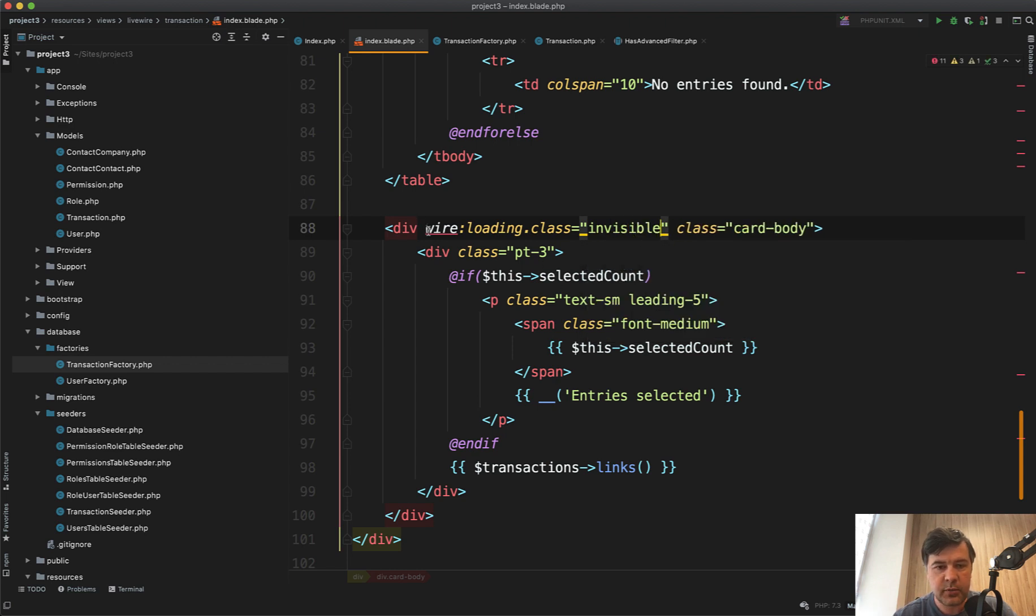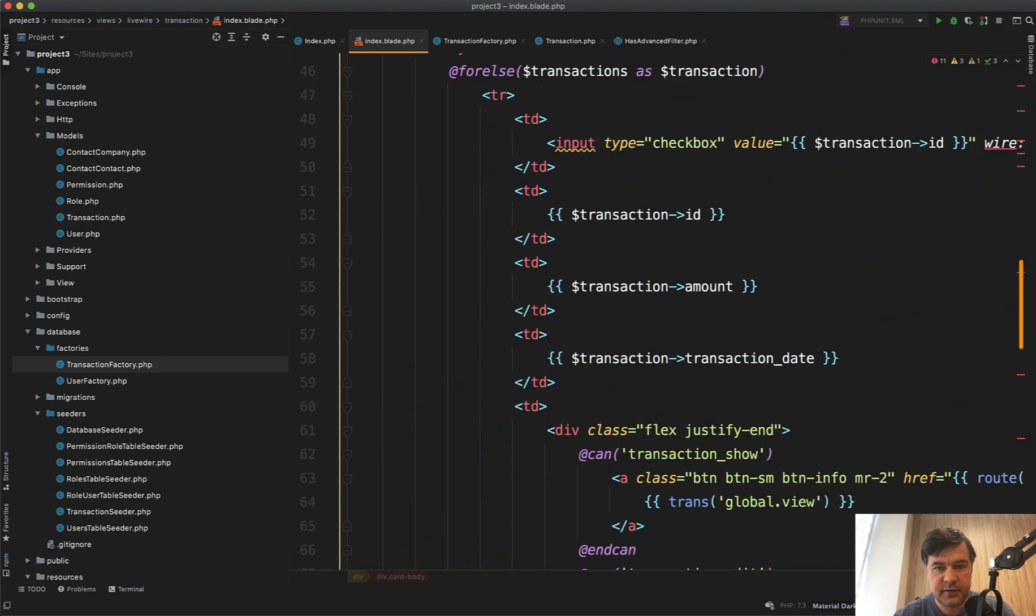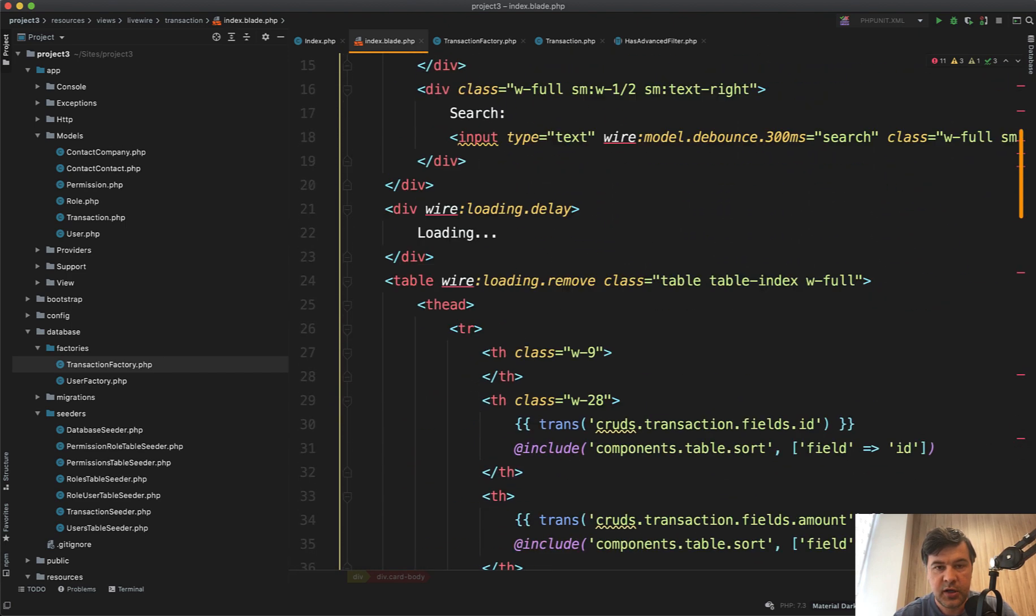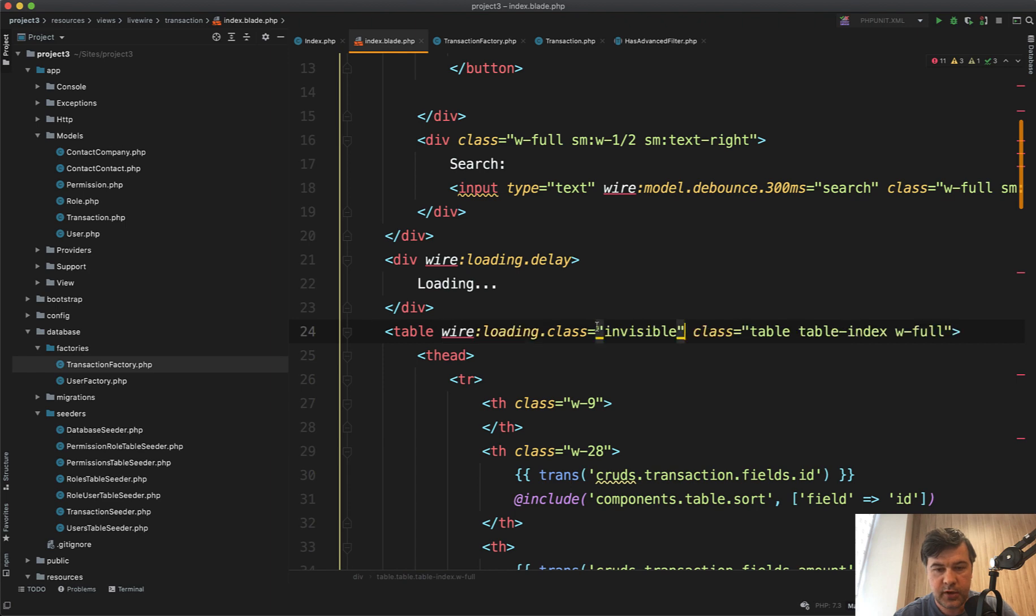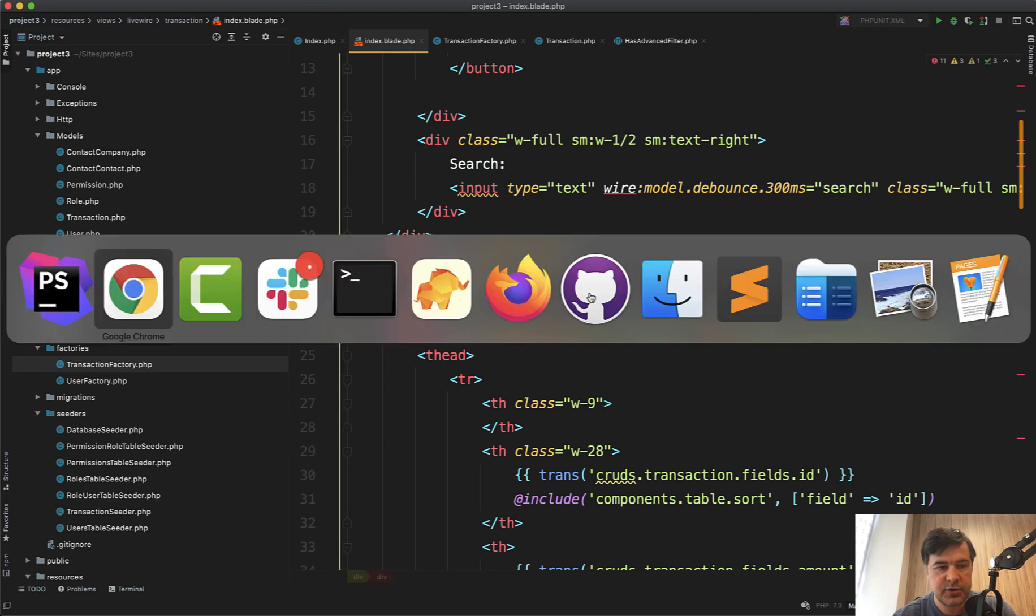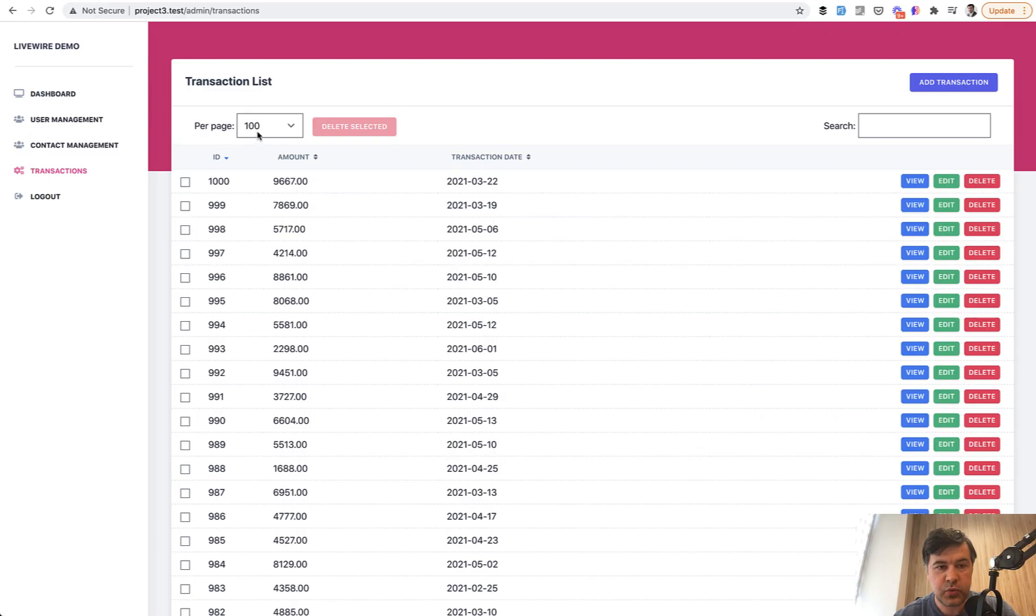So that component is hidden. So we do wire:loading.class invisible here. And same on the table wire:loading.remove is replaced by class invisible. Let's refresh the page. So let's change 100 to 50.